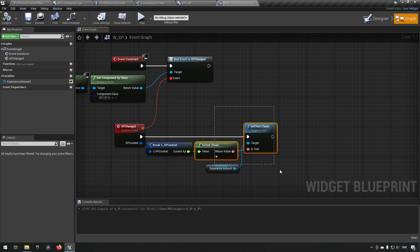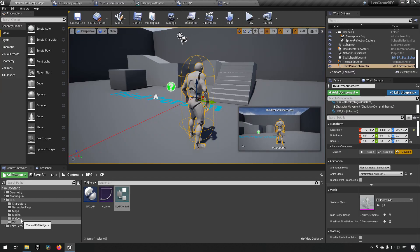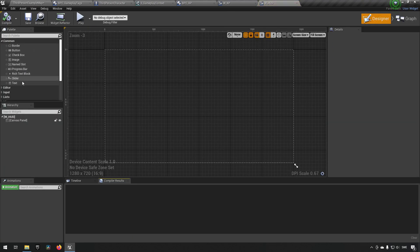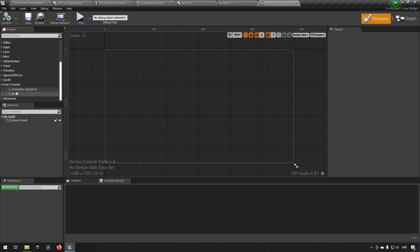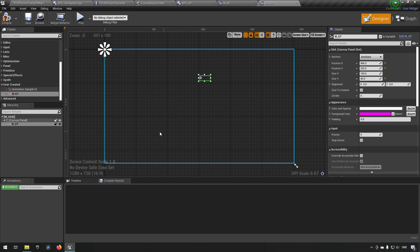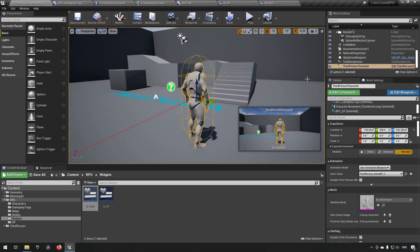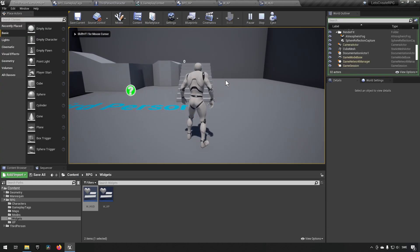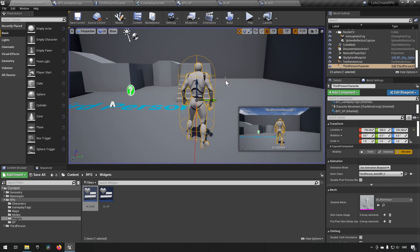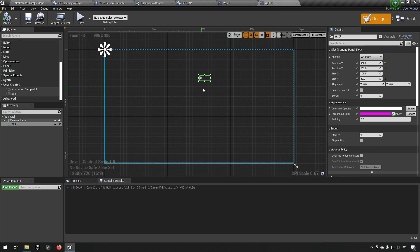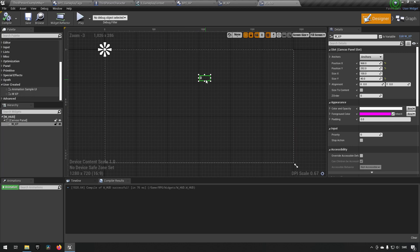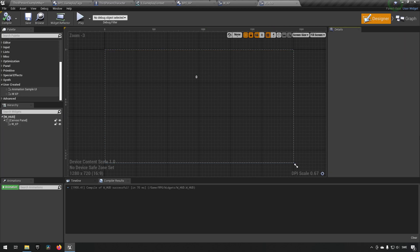Let's go to our Widgets and our HUD. Opening the User Created list, we should now have our W_XP component — we can just drag this out and put it somewhere in the middle. It's just for debugging and test purposes right now. We see we have a zero there, and pressing the 5 key you can see it updates with the experience we're gaining — so that functionality works now. It's easy to clean up, make prettier, or turn into a progress bar at this point.